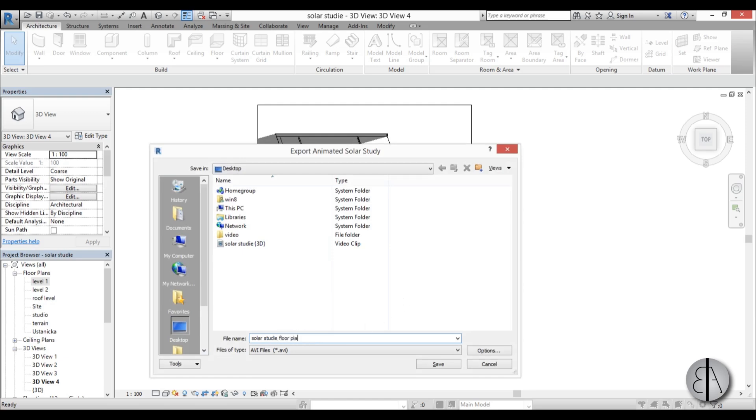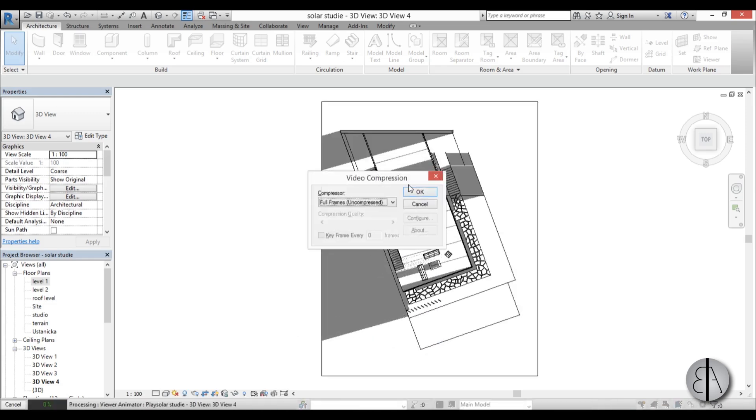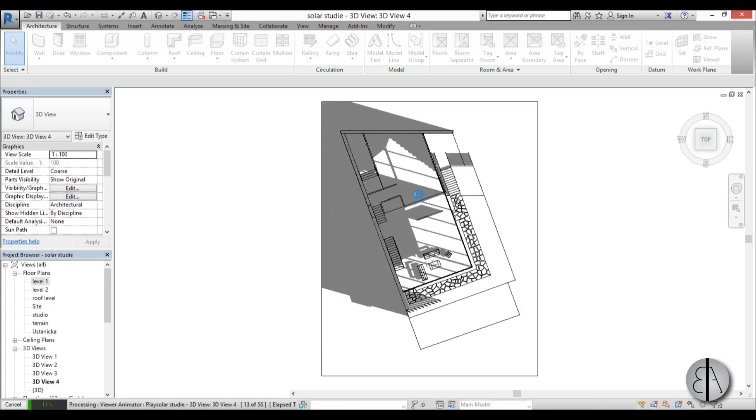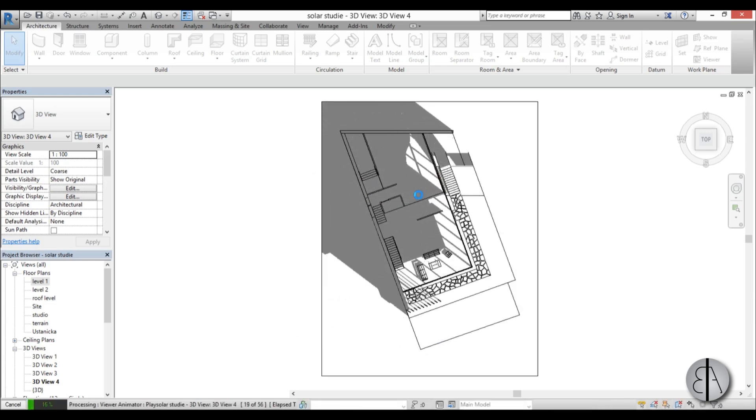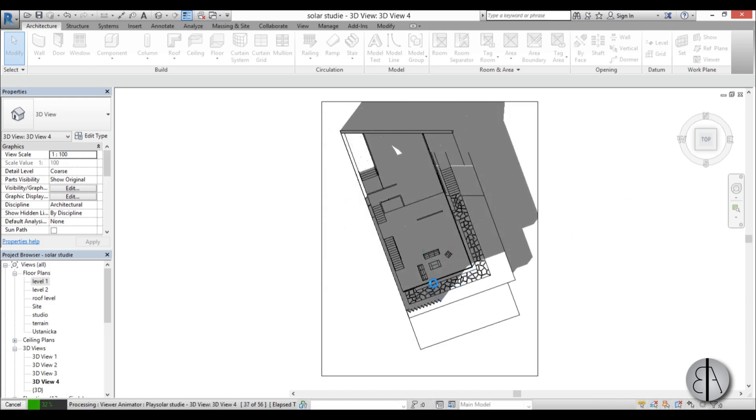And I'm going to leave it at uncompressed and as you can see you have realistic shadows going on over here.